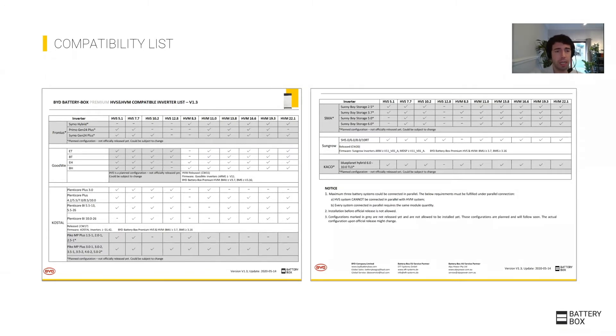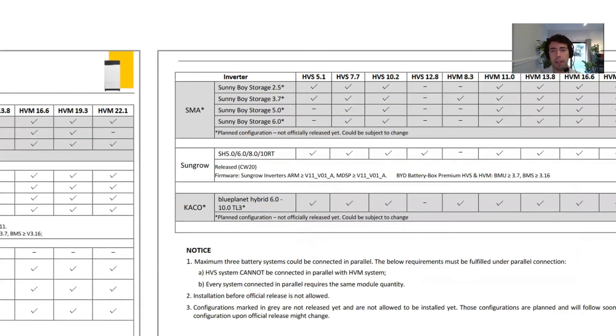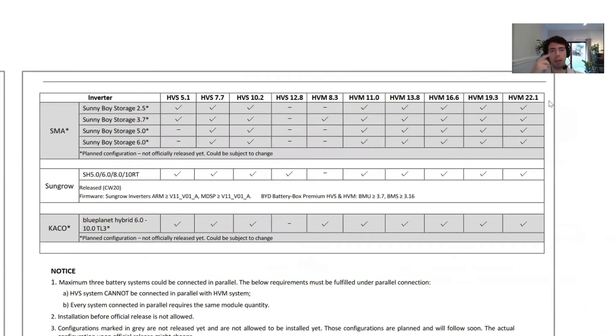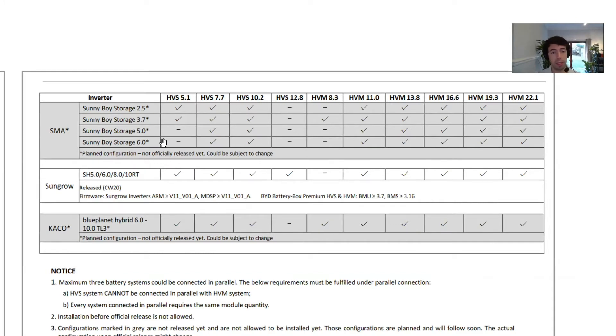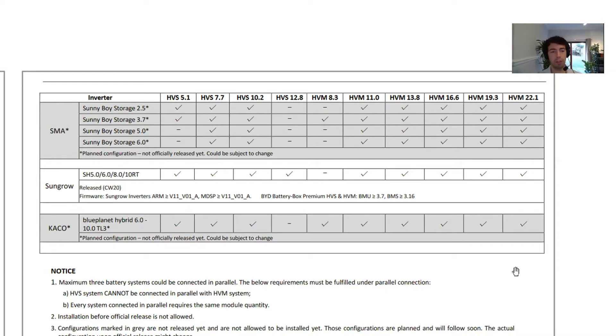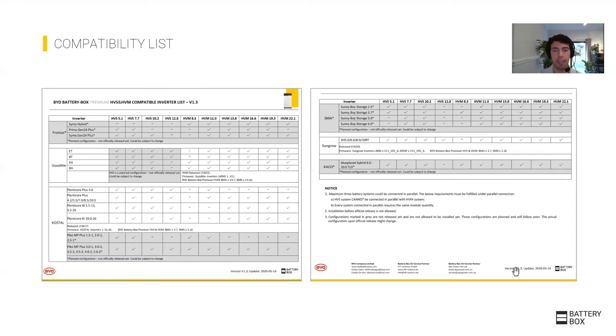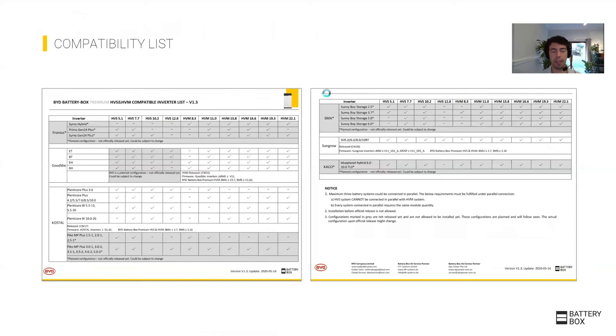Take a look in here because it will tell you which inverters work with which batteries. I'll give you an example: in the case of SMA, the Sunny Boy Storage cannot work with the 500 volt unit, so the large HVS, the five module HVS, doesn't work with SMA. Also depending on the model you are using, you might not be able to work with the smallest one or the smallest HVM due to the voltage range. Take a look at this before finishing your design to confirm that the combination of inverter and battery is compatible.